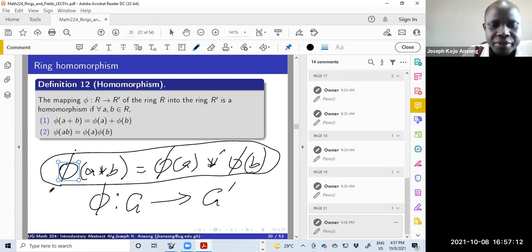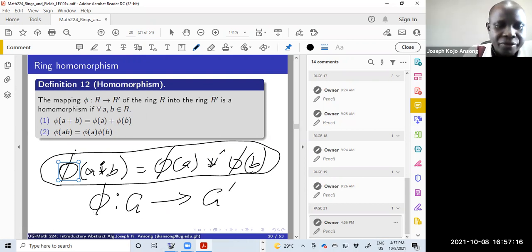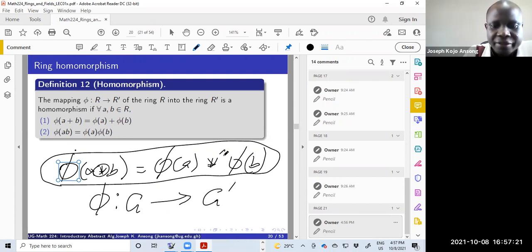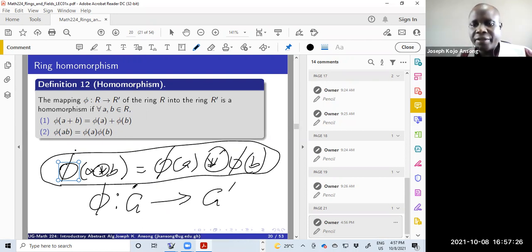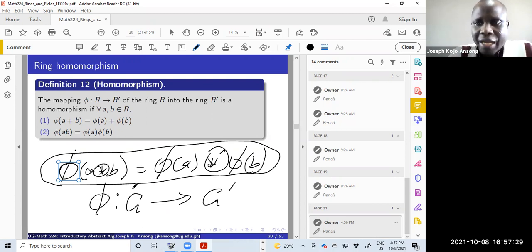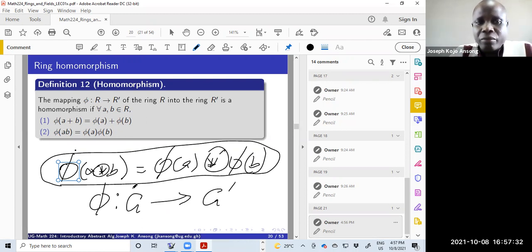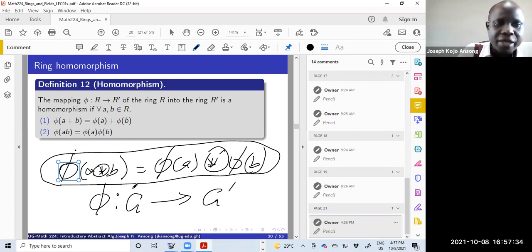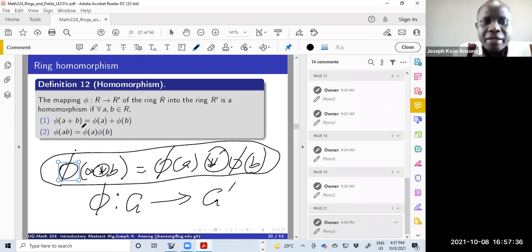Under groups you only have one binary operation, so if the operation is addition you want that to hold. But in this case we are dealing with rings, and rings have two binary operations: addition and multiplication. So you want this relation to hold for both of them, and that is why a homomorphism under a ring is defined the way it is.